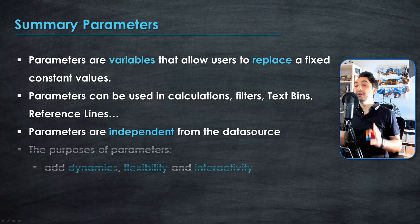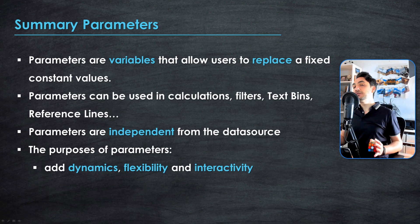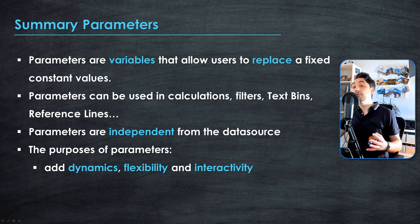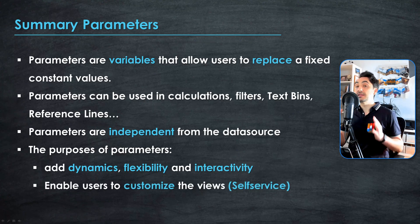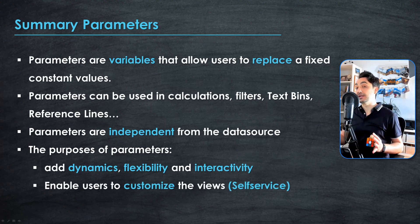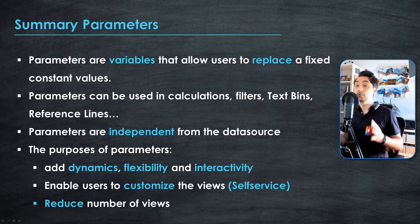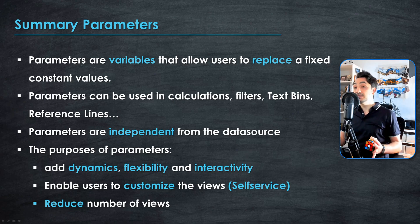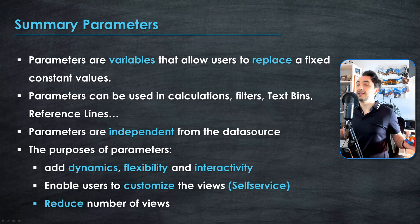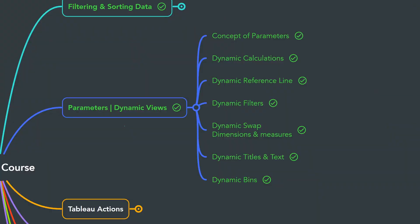And the main purposes of parameters is to make your visualizations more interactive, more flexible and dynamic, and give different users the possibility to customize the visualizations for different ways and requirements without having to create multiple versions of the same visualizations. I just love parameters.